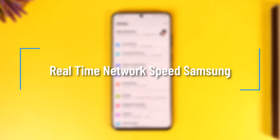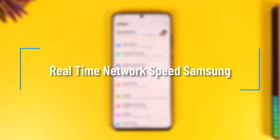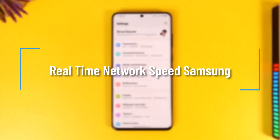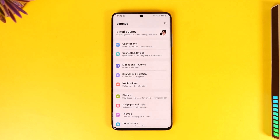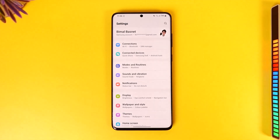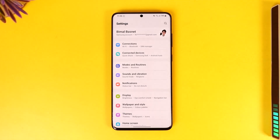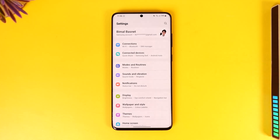Welcome back to our channel. In today's video, I will guide you on how you can enable the real-time network speed on Samsung devices, so make sure to watch the video till the very end.